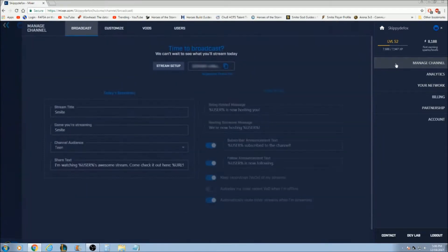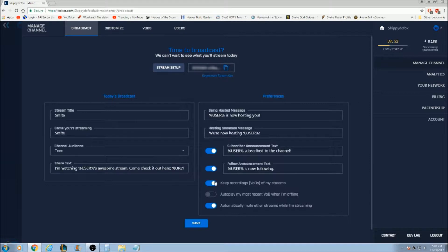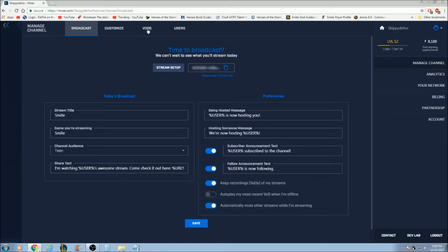When you find your page you go to manage channel, and this is important — down here in broadcast settings there's "keep recordings VODs of my streams." Make sure you have that checked or this won't work. Every time you broadcast, the video is going to save on here and you have 14 days to use it or you could extend it.